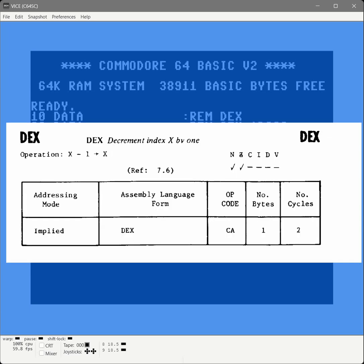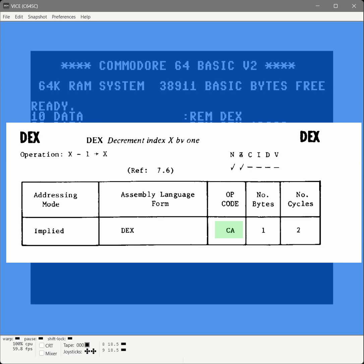So the first mnemonic is DEX, decrement index X by one. This table shows us one row per addressing mode of how we would assemble this. Well, there's only one option for DEX, it's implied mode, and it's only one byte long. Implied means it's just going to do what it does. So we need to convert that value in the opcode column to decimal for Commodore BASIC. So it's a CA.